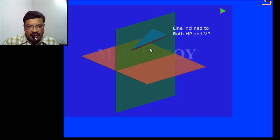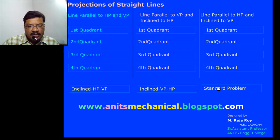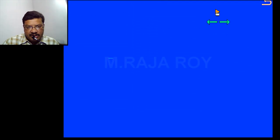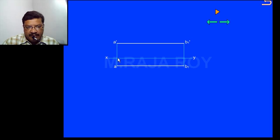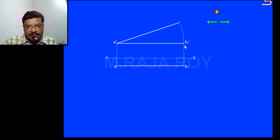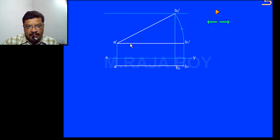By mixing these two observations I will make the general method when the straight line is inclined to both the planes — this is called the standard problem. The first step is to draw the simple position of the straight line: when the line is some distance above HP and some distance in front of VP, the simple position is a'b1' and a'b1. Then give the inclination with respect to the horizontal plane — rotate it to θ angle, call this point b2', and from here draw the projector to obtain the front view point b2.